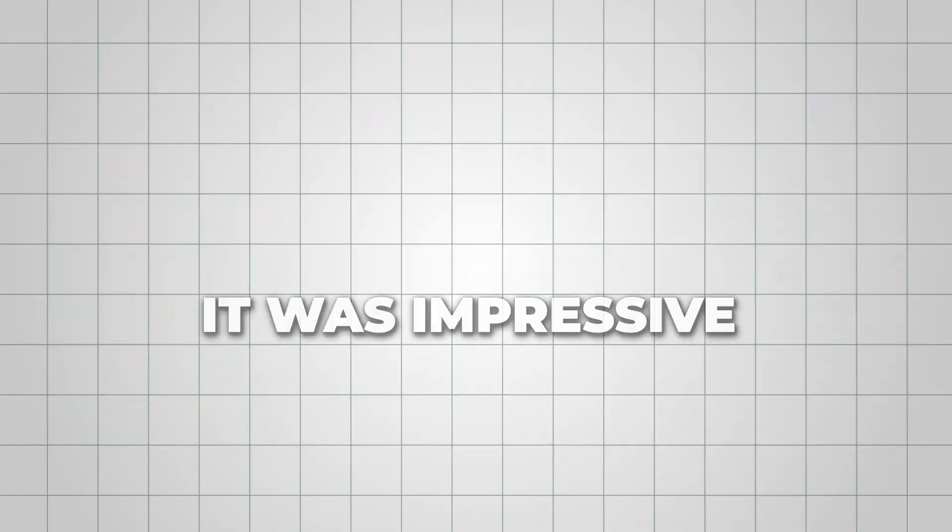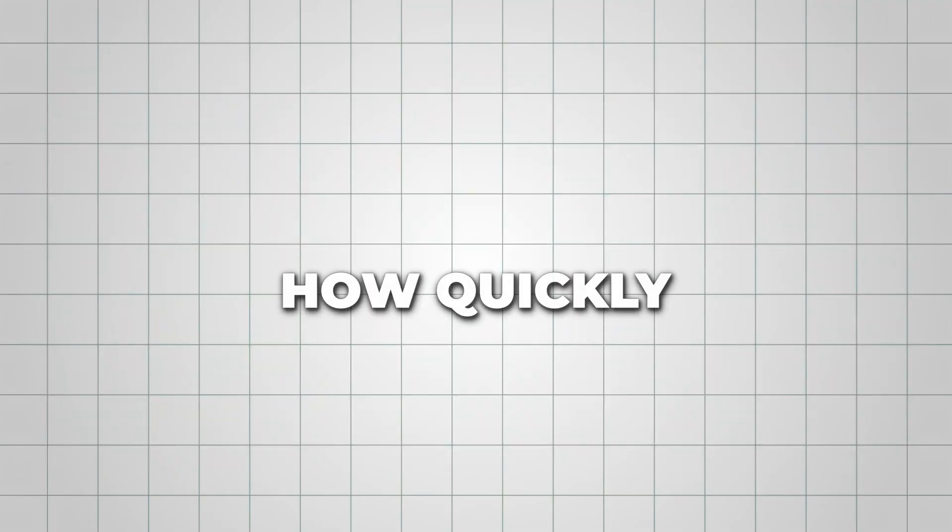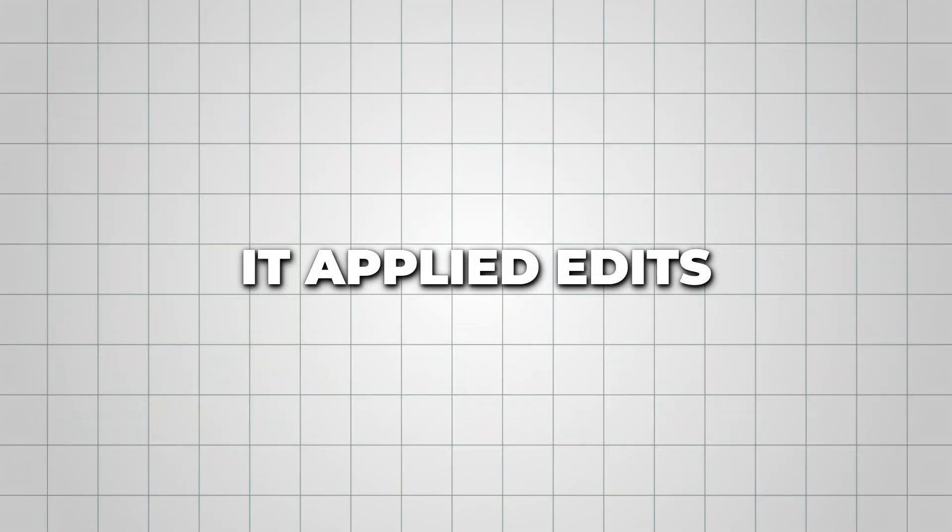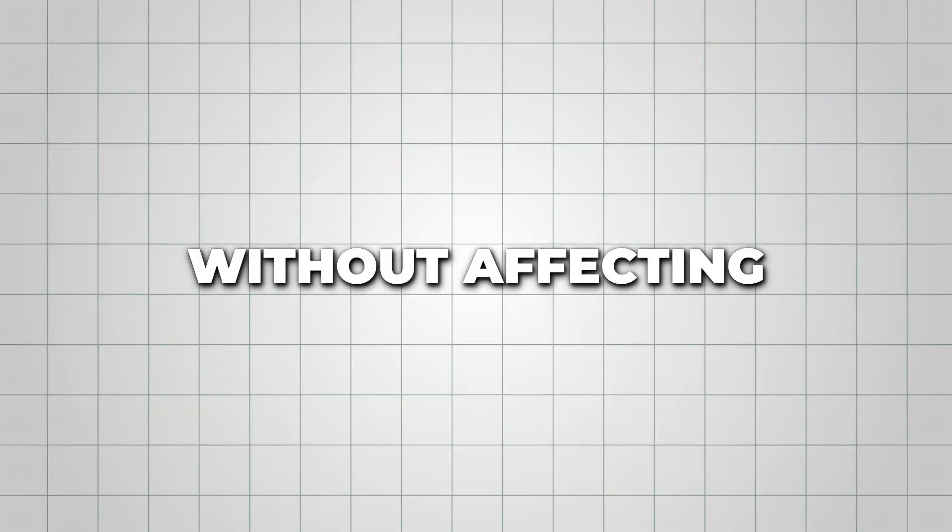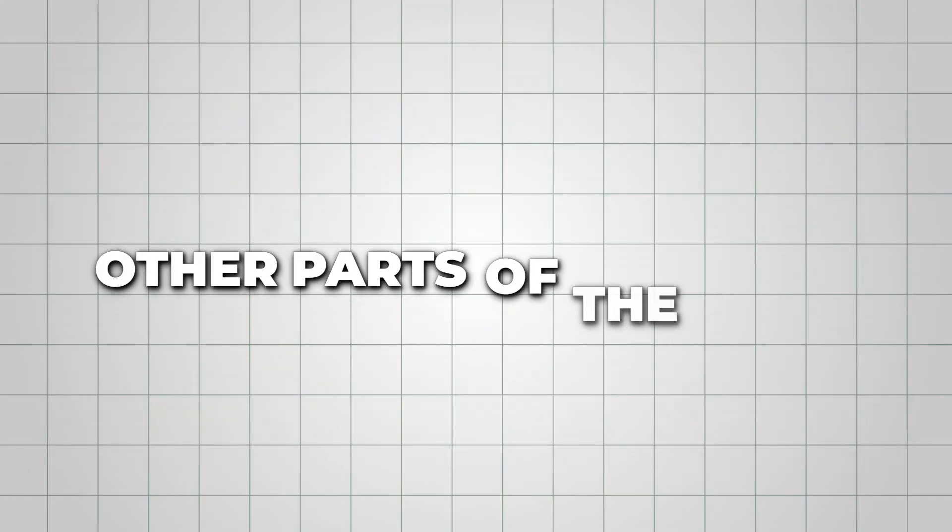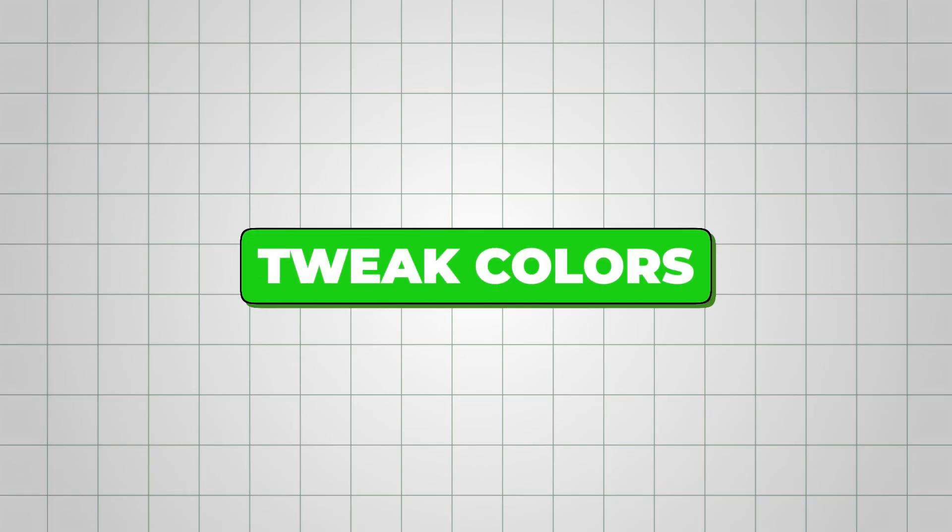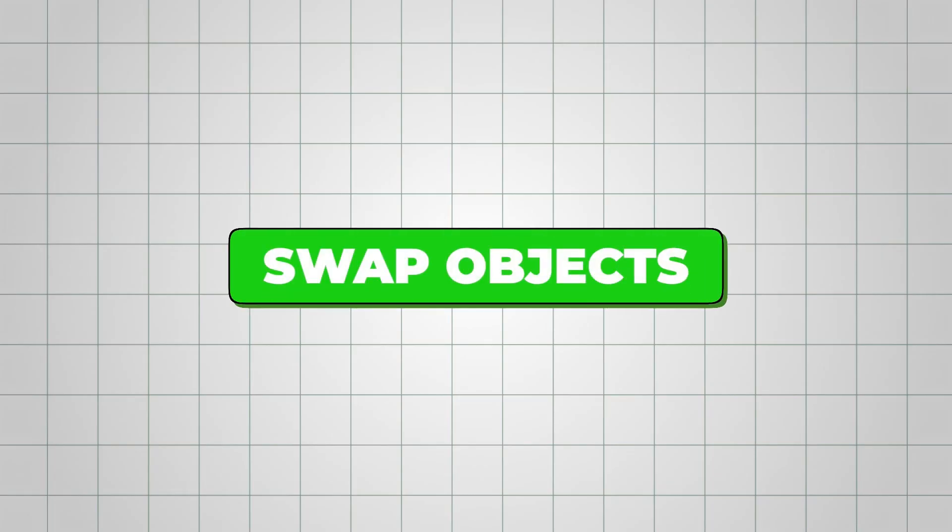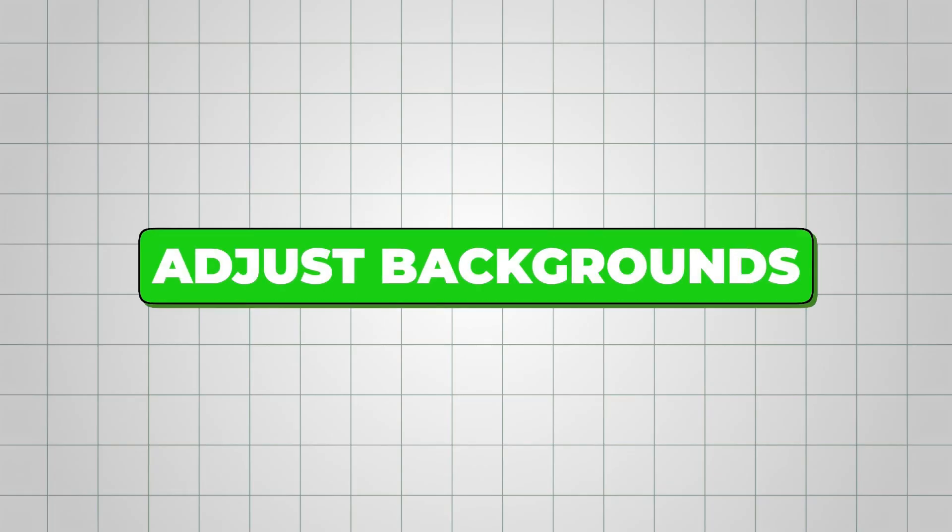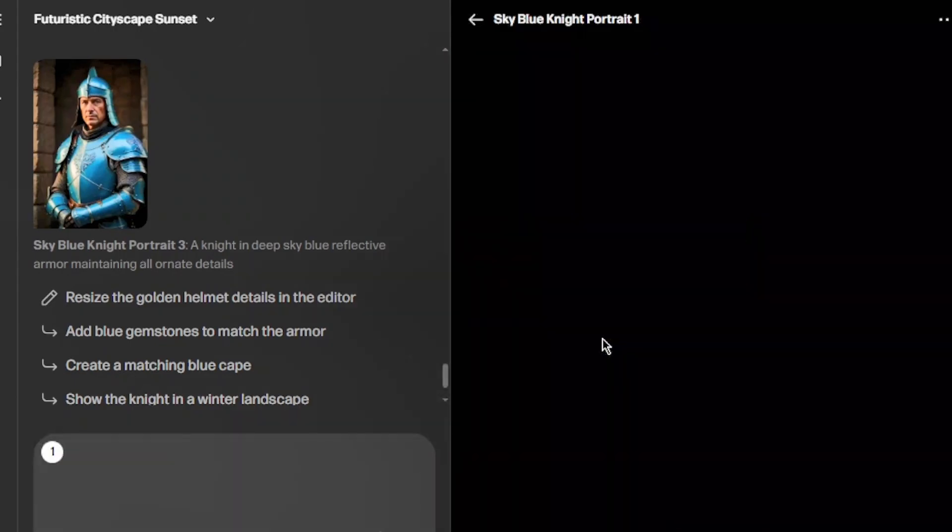From my testing, it was impressive how quickly it applied edits without affecting other parts of the image. You can easily tweak colors, swap objects, or adjust backgrounds without starting over. Another feature I really liked is the edit mode.